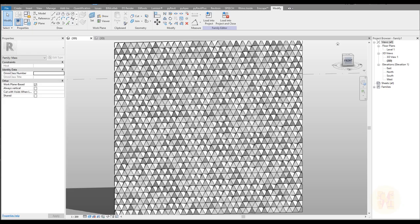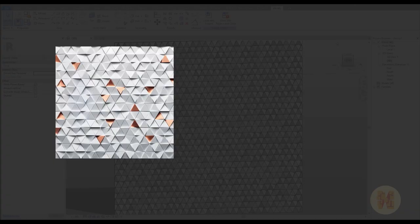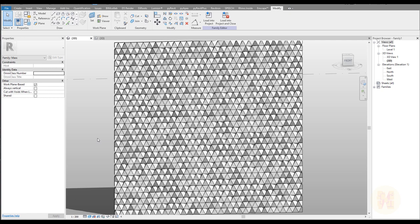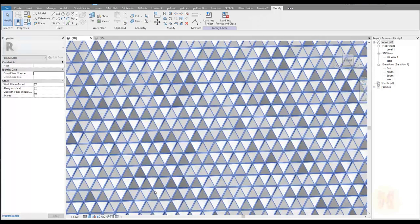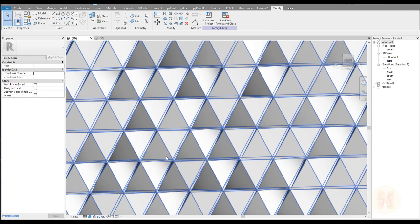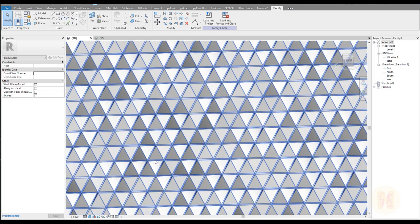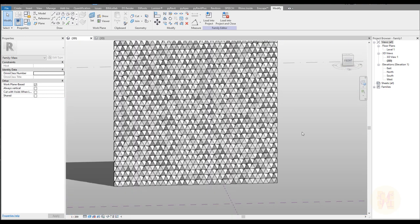Hello everyone and welcome back to my tutorial. Today we're going to talk about a simple thing. I found a picture around the internet — this pattern looks pretty simple, and this is the pattern we will create today. I will show you some techniques. We will use Dynamo. This tutorial is mostly for beginners, but if you are not a beginner you can also check how it works with panels. We will use Dynamo at the end to create some randomization. So if you're interested in this topic, let's get started.